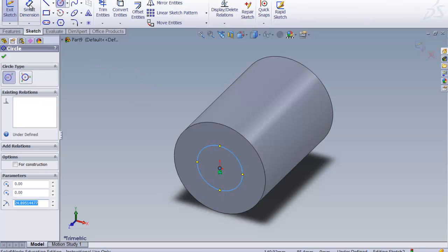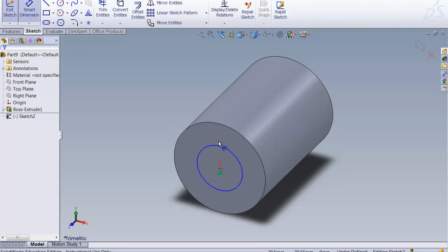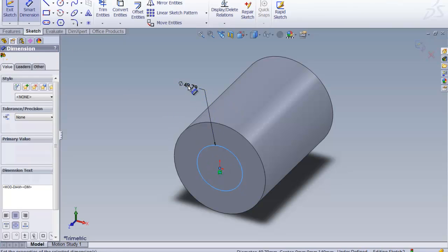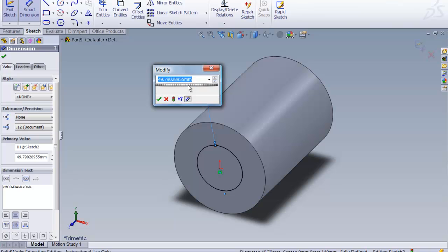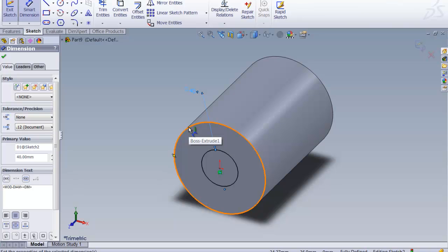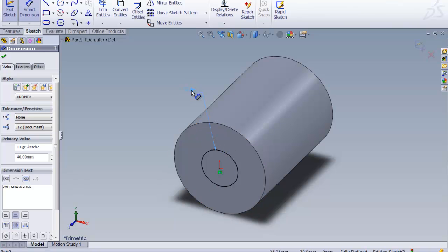I'm going to Smart Dimension that. And that should be a diameter of 40. So we'll change that to 40 and OK that. I am not sure that I was right. As a matter of fact, I can't read very well tonight. So let's double click on that and fix it.